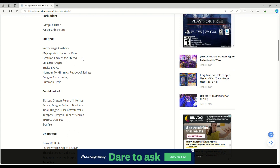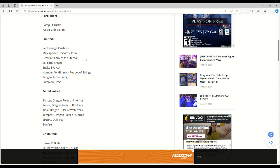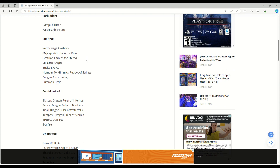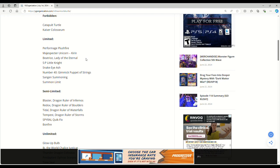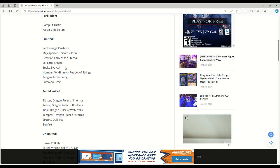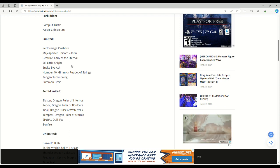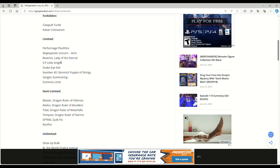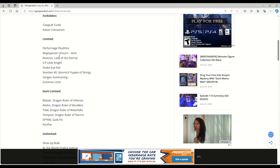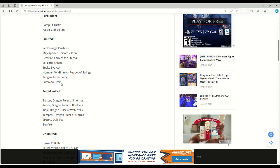Beatrice at one - oh actually, wow, so I actually misread this, thought it was banned. This doesn't do anything to Snake Eye. Snake Eye Ash is at one. They can still just play the Fiendsmith cards with Beatrice and dump the Snake Eye Ash and have access to it. Jesus Christ, I totally misread that. Little Knight is at one, that doesn't matter. Ash, Gimmick Puppet Strings, Sangam Summoning, and Summon Limit.